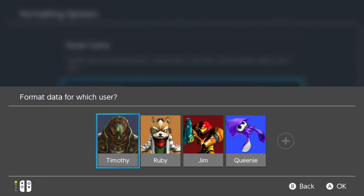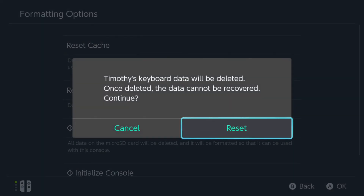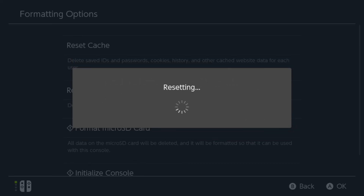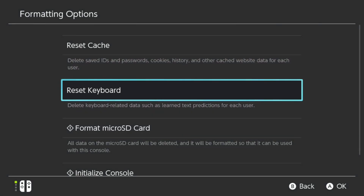We can select this and then select the user. Let's go to mine — Timothy's keyboard data will be deleted, and once deleted that cannot be recovered. Let's go to Reset. All my predictive text that I've typed in at one point will now be deleted and nobody will be able to search or see that.